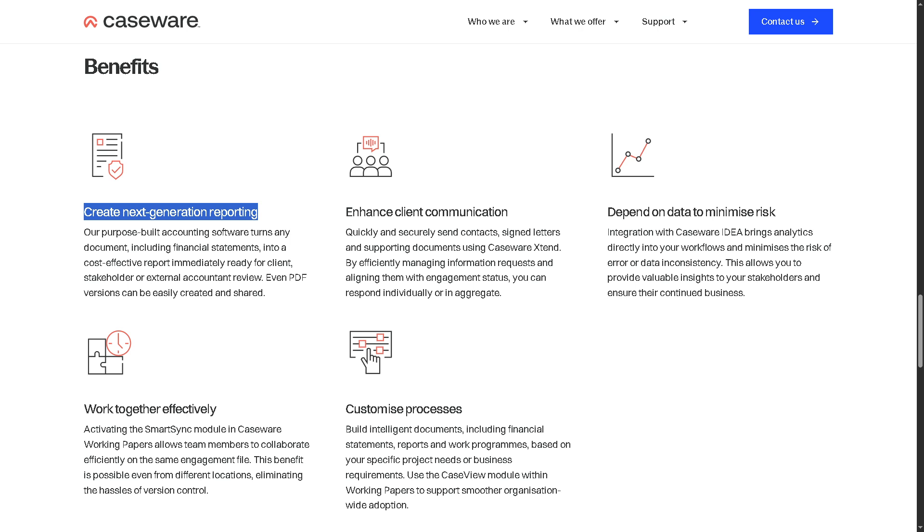It supports integration with Microsoft Word and Excel for customization, ensuring reports remain consistent and accurate even when source data is secure.